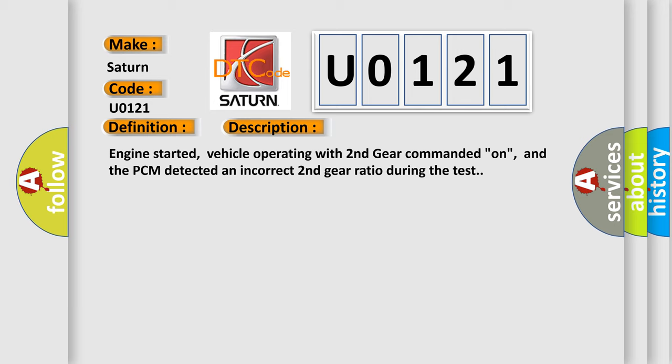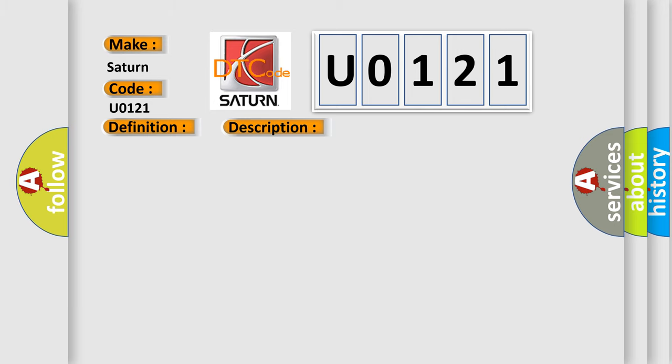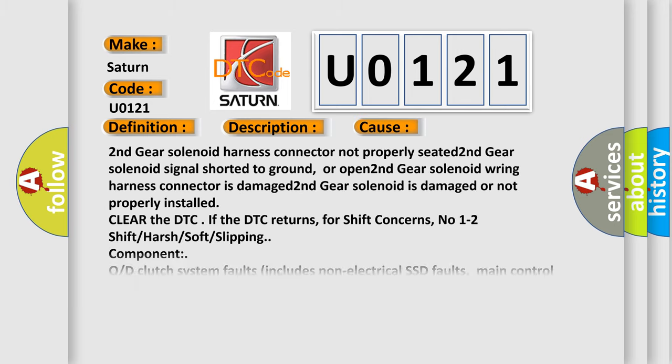This diagnostic error occurs most often in these cases: second gear solenoid harness connector not properly seated, second gear solenoid signal shorted to ground or open, second gear solenoid ring harness connector is damaged, second gear solenoid is damaged or not properly installed.